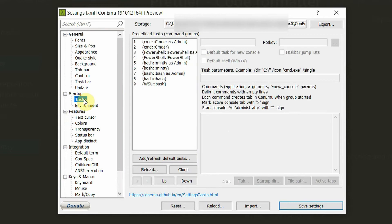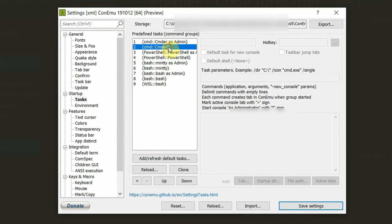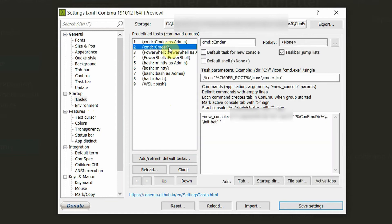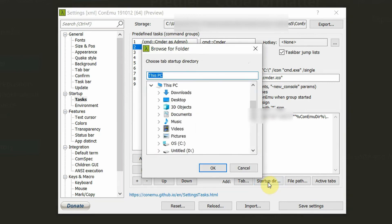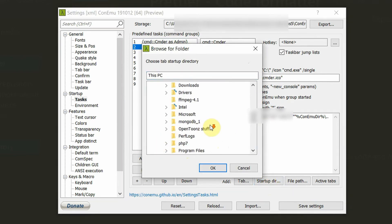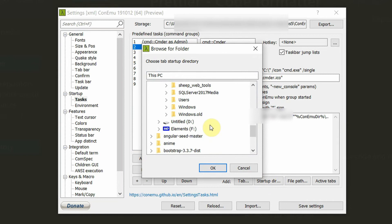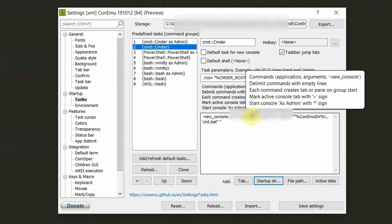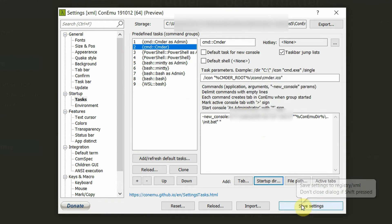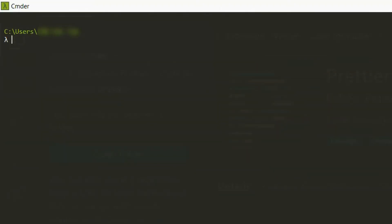Click on settings and tasks. Choose the number two item, Cmder. Then click on the starting directory button. From here, you can browse to the folder which you would like to choose as your starting directory. Okay, let's test it and see if it is working properly.